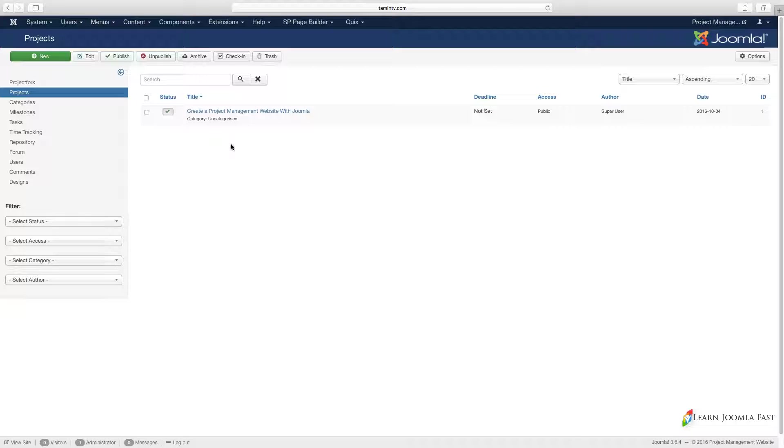This is where you're going to be able to create your project. Whenever someone wants to start something new, you just start working with a new client and they give the details. This is where you come to put that in, so you add your project, you click on new.